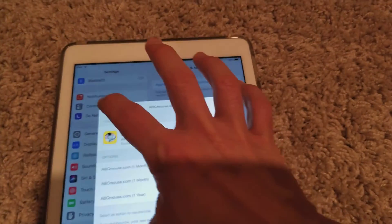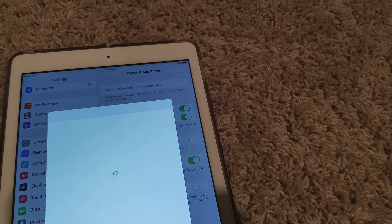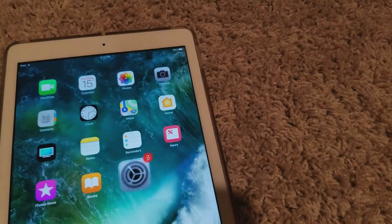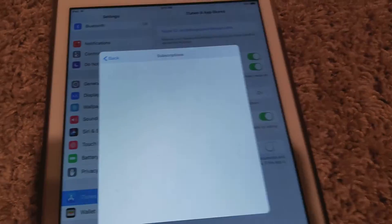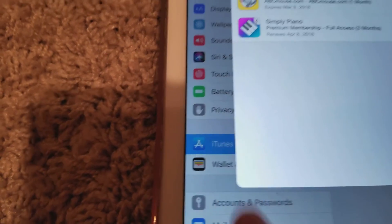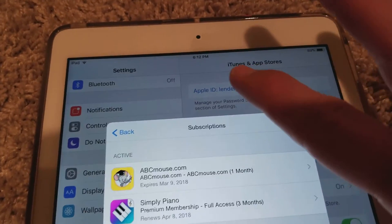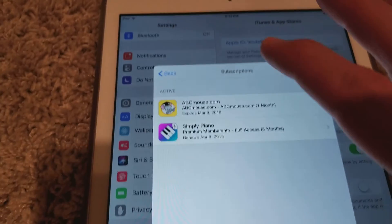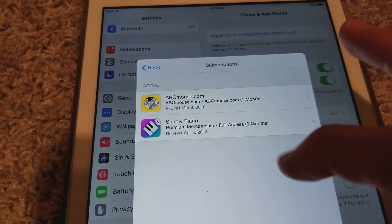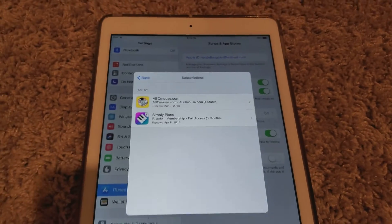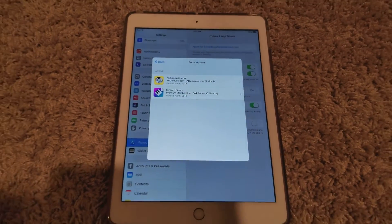Again, you click on Settings, go to iTunes, put in your information at the top, put in your login, scroll down to Subscriptions, and there you have it. Hopefully that helps — click Like, Share, and Subscribe.